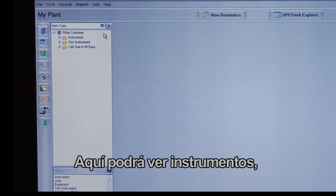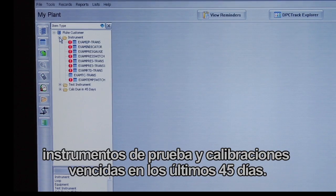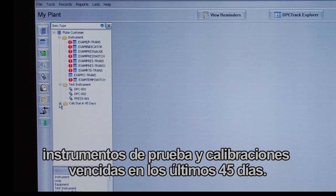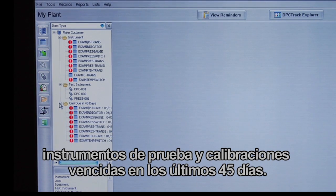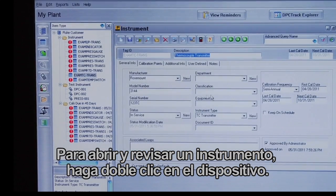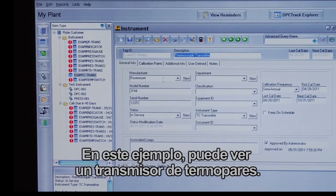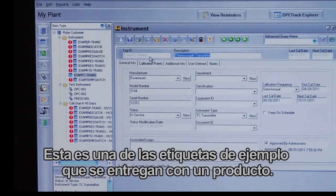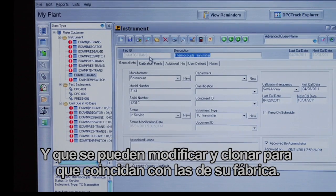In DPC Explorer, you can see Instruments, Test Instruments, and calibrations due within 45 days. To open and review an instrument, double-click on the device. Here you can see an Example TC Transmitter — one of the example tags shipped with the product that can be modified and cloned to match tags in your plant.